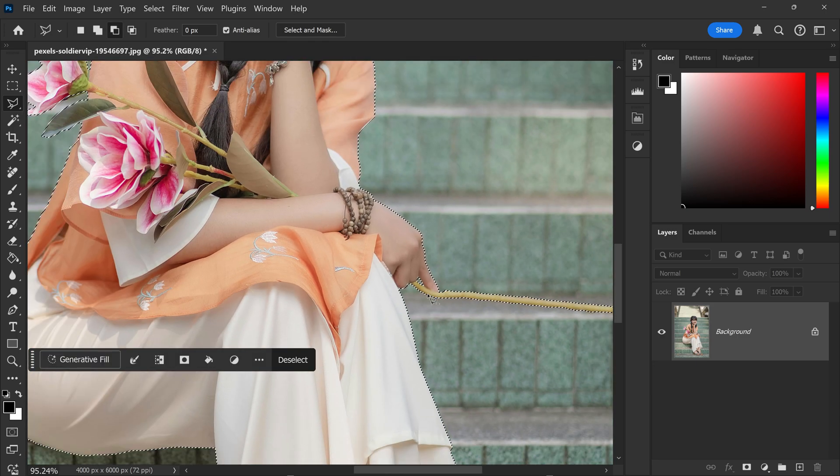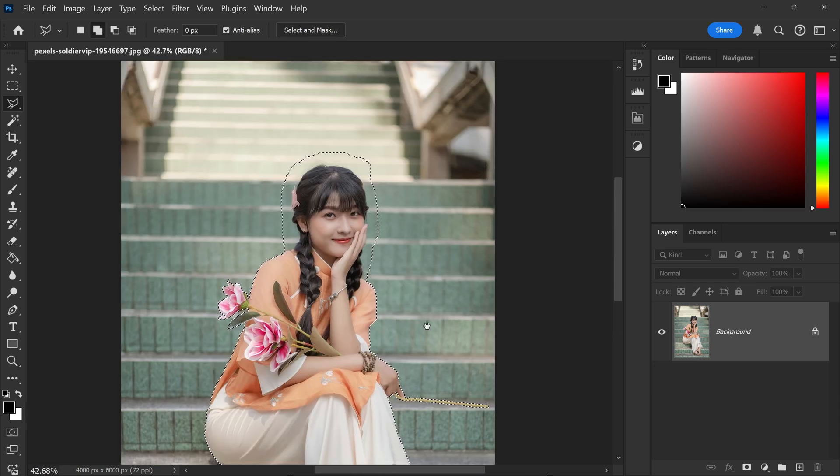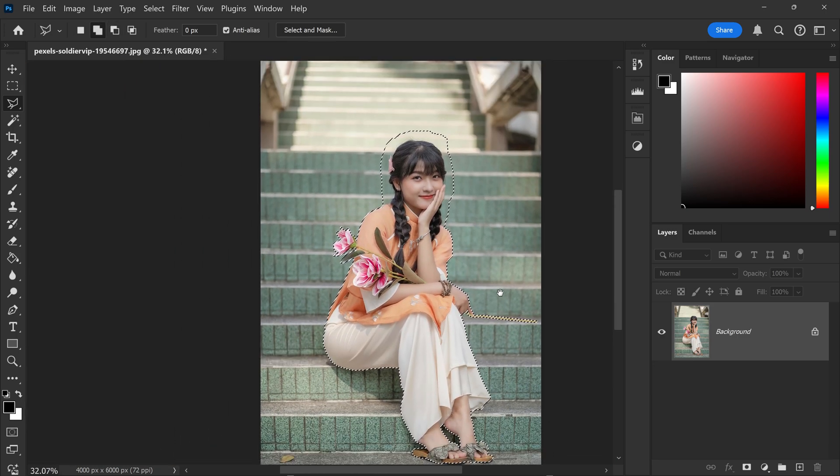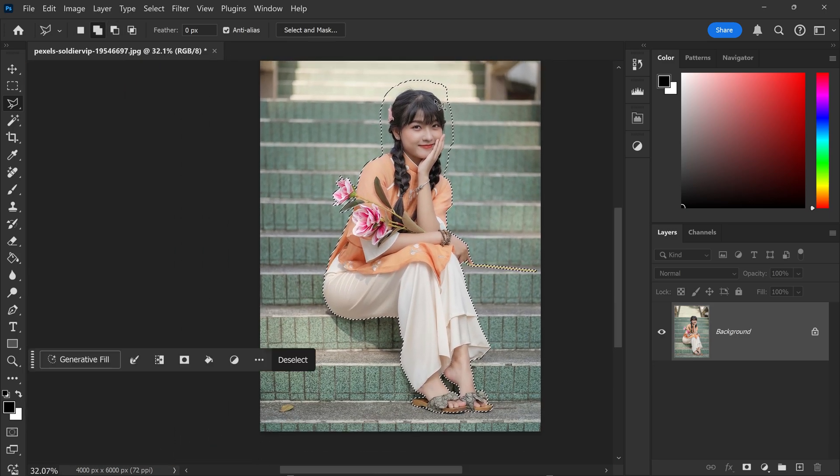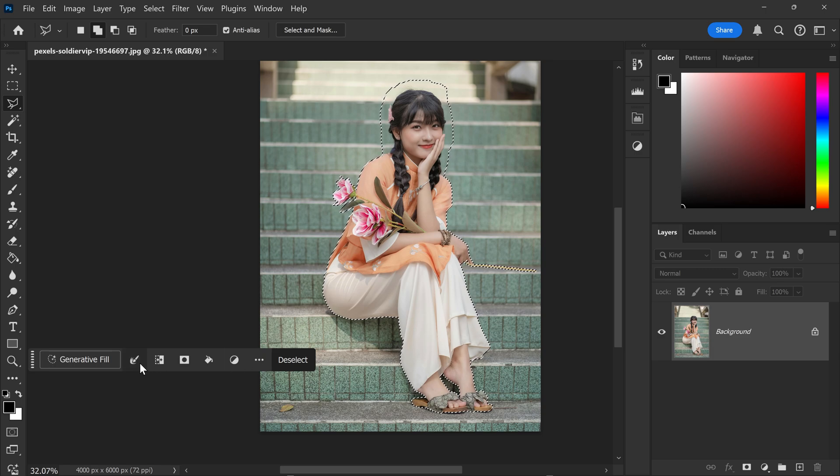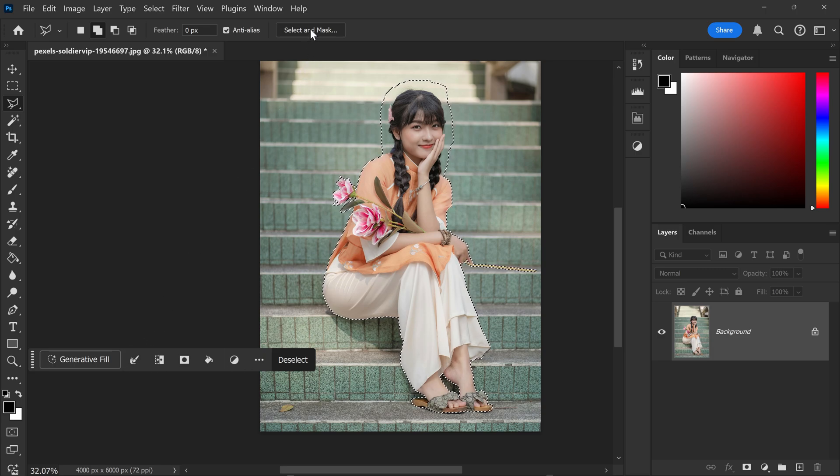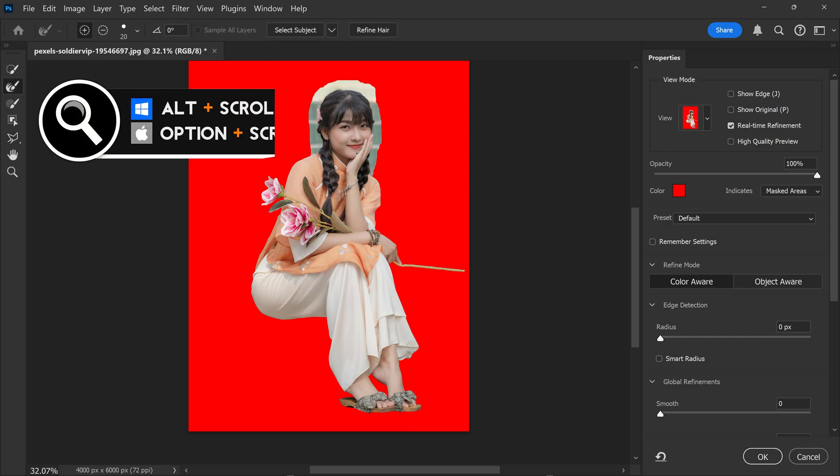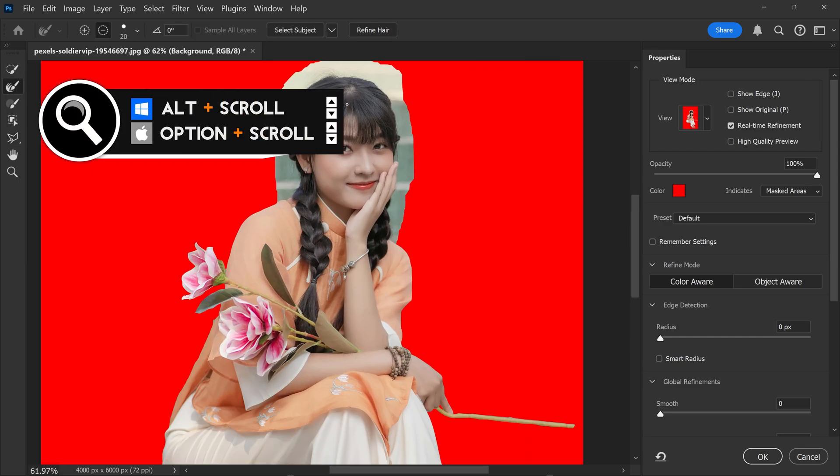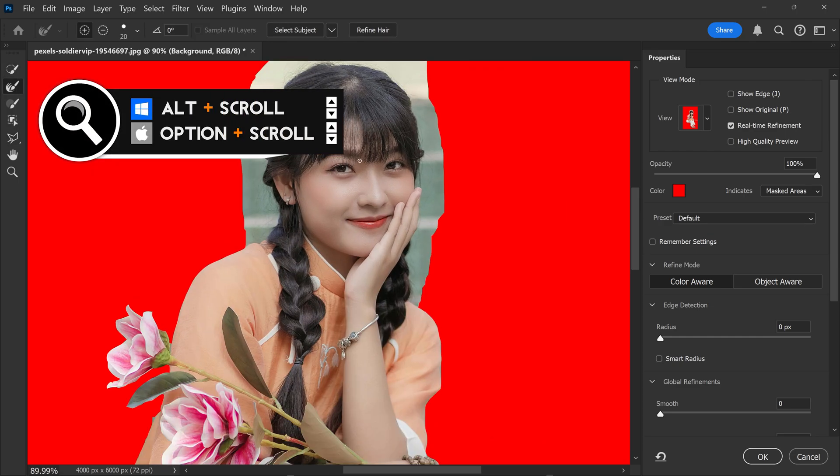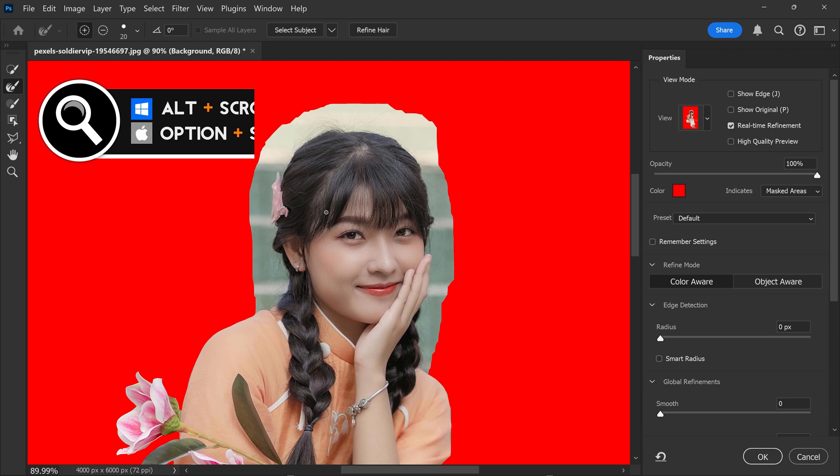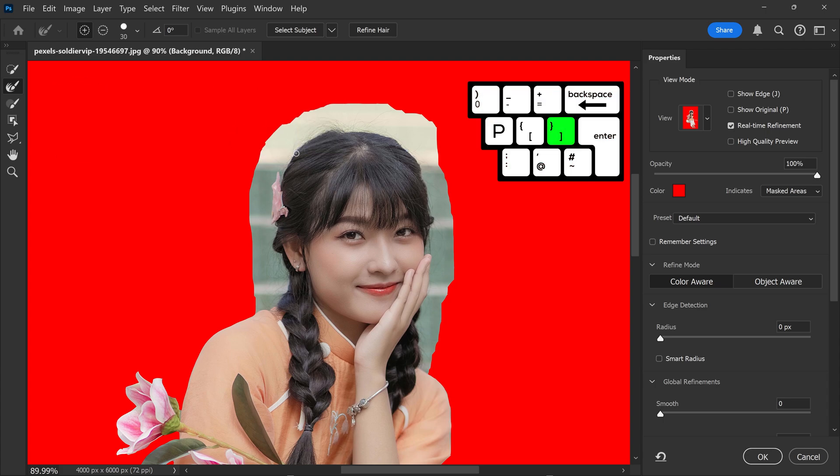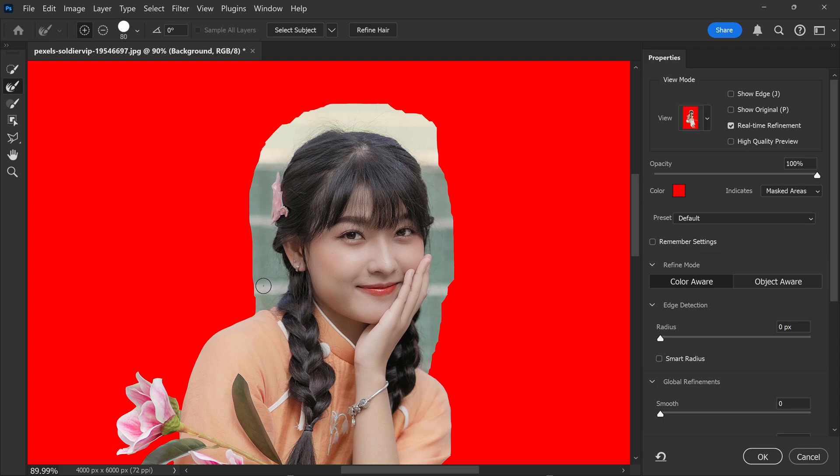Once you're happy with the results, we can now refine the hair by going to the brush tool or select and mask at the top. In here, we're going to use the second tool down which is the edge refinement tool. We're just going to increase the brush size a little bit and then by left clicking, you can start to refine the hair.